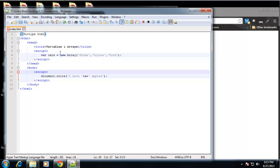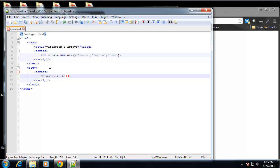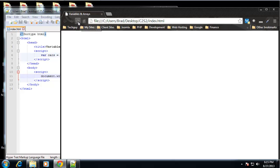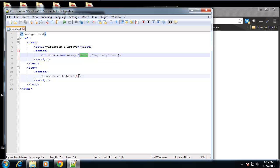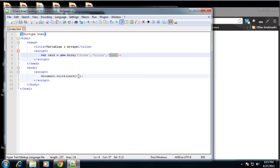Alright, so now we have an array that has three values and we can print out these values. Let's just get rid of this by using an index. So if we say cars[0], save that, that echoes out Honda. Now the reason it echoes out Honda is that it's the first value in this array. Now you might think that we should be putting 1 here, but like I said in the PowerPoint, arrays always start with zero. So this is zero, this is one, this is two, and so on. It's very important - very important thing to understand - is that they start with zero.